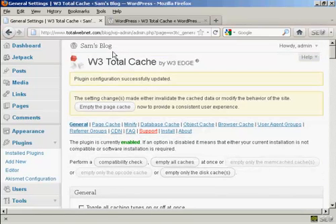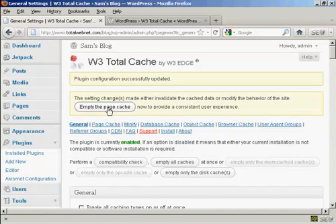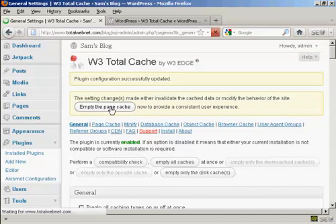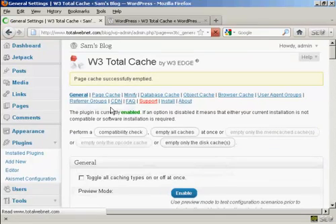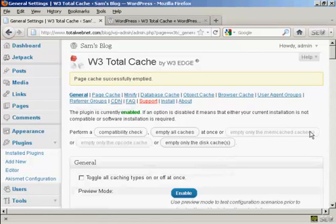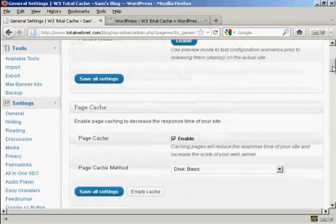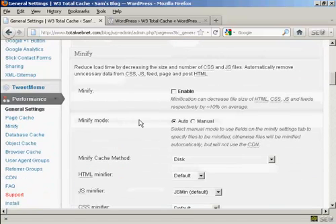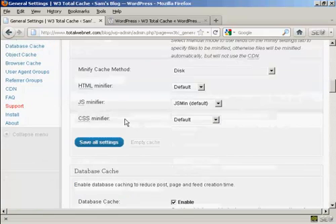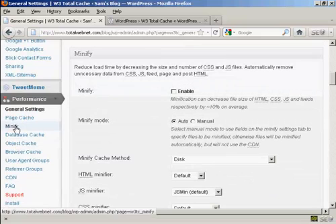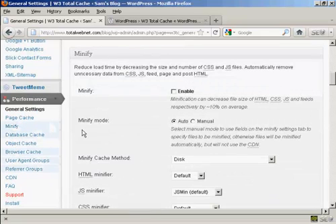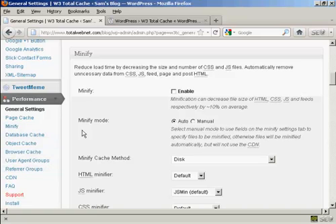And there we are. That's updated. And then click there to empty the page cache. And there we go. So that's all set up. There are other settings. If I just scroll down a bit, you can see you generally don't have to worry about these. The default settings will work just fine on most hosting packages.